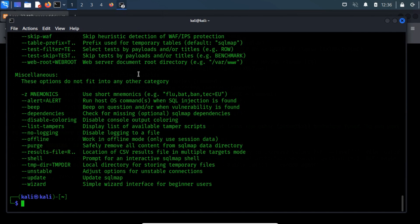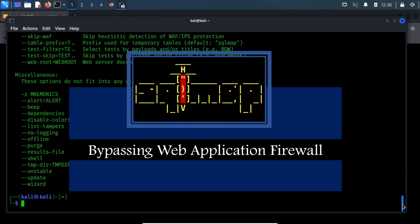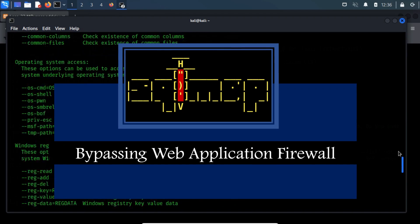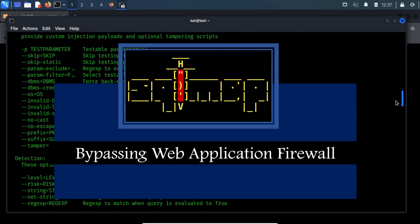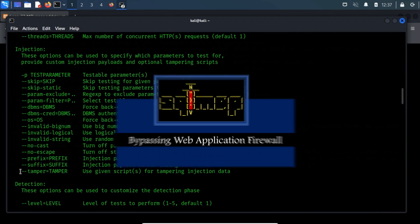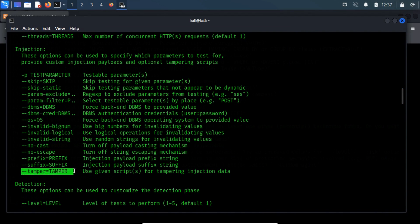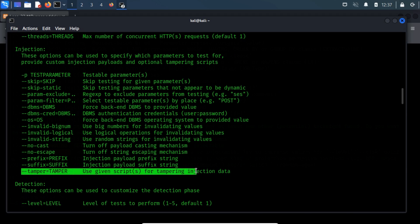Here, in this video, we will be going to attempt to bypass the web application firewall using the tamper script. The hyphen hyphen tamper switch is basically used in the evasion of simple filters and web application firewalls, in short WAFs.